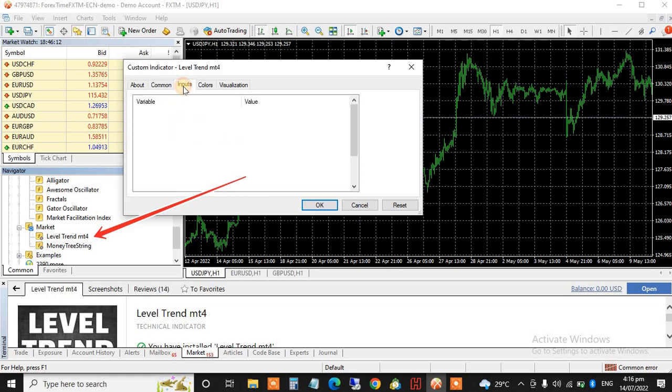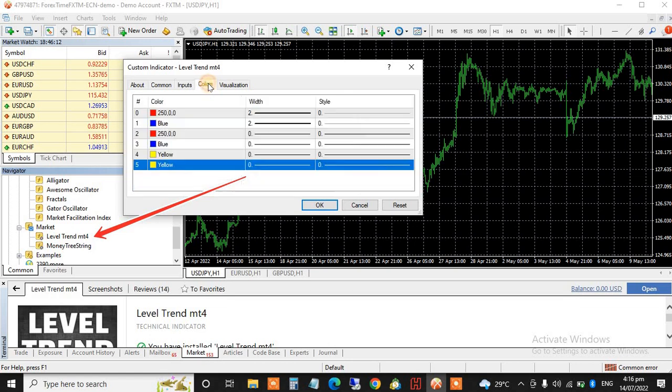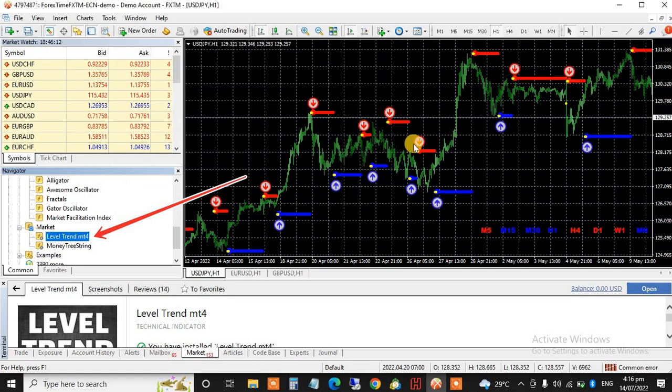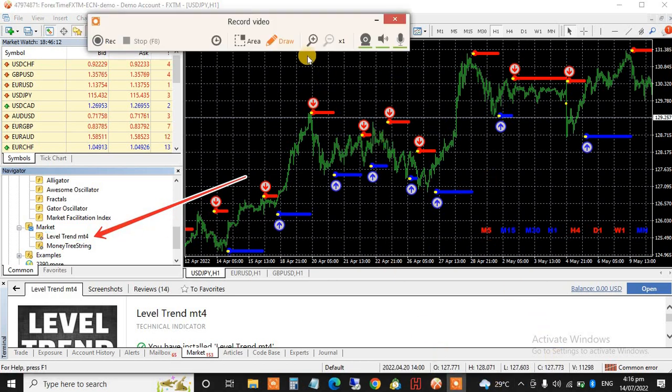Then come to Inputs. Don't do any setting, don't do any setting. You are not doing any setting, just click OK. Can you see it there? That is how to install this indicator.